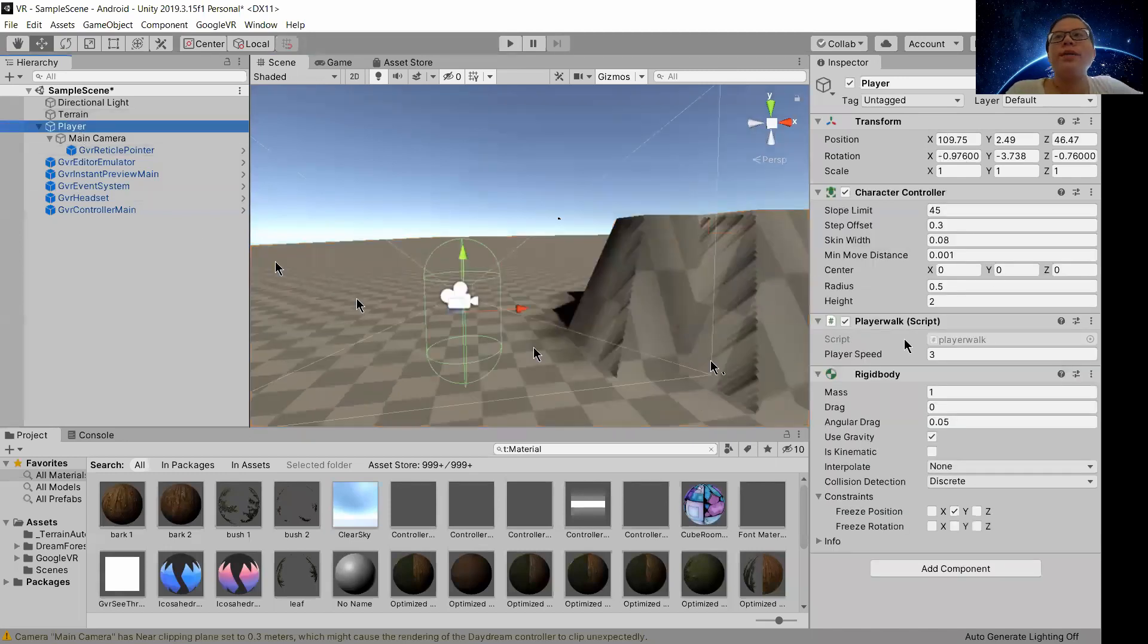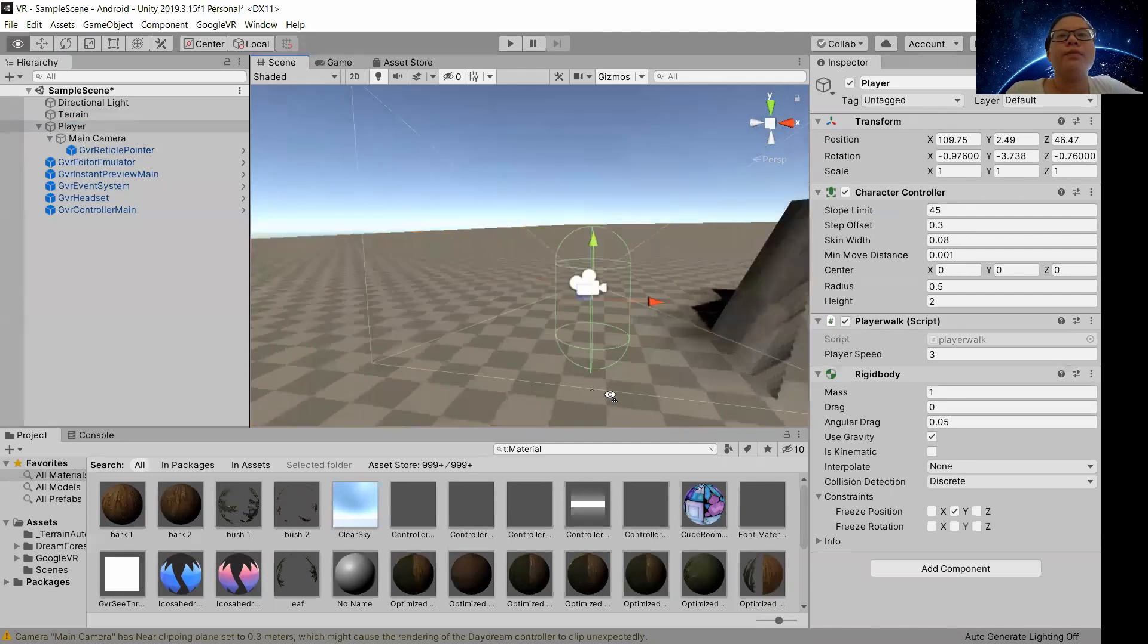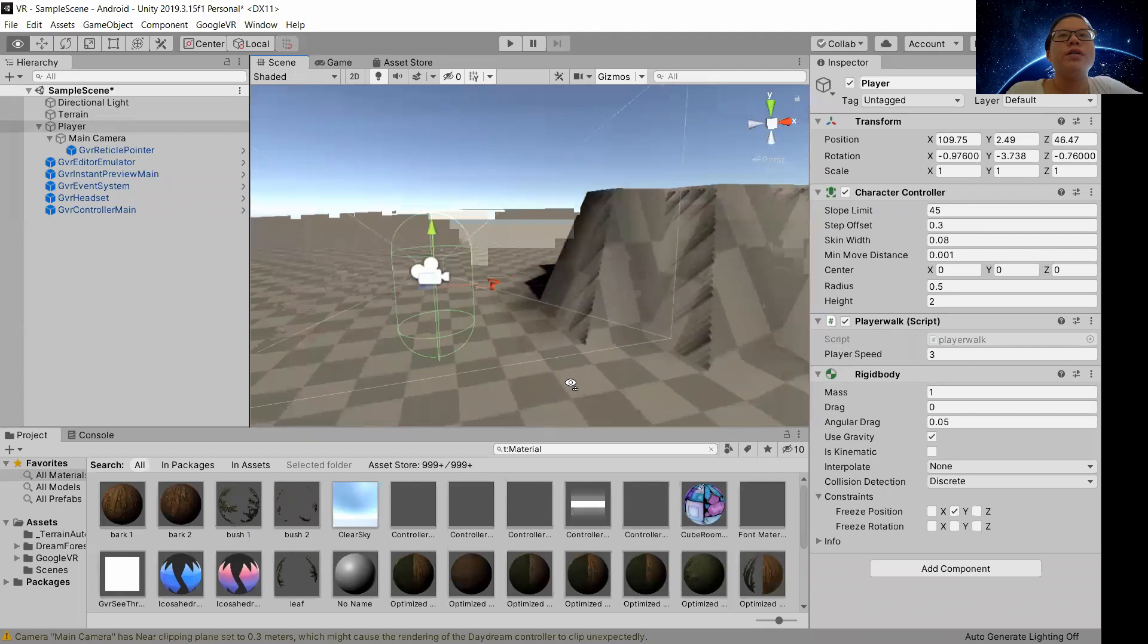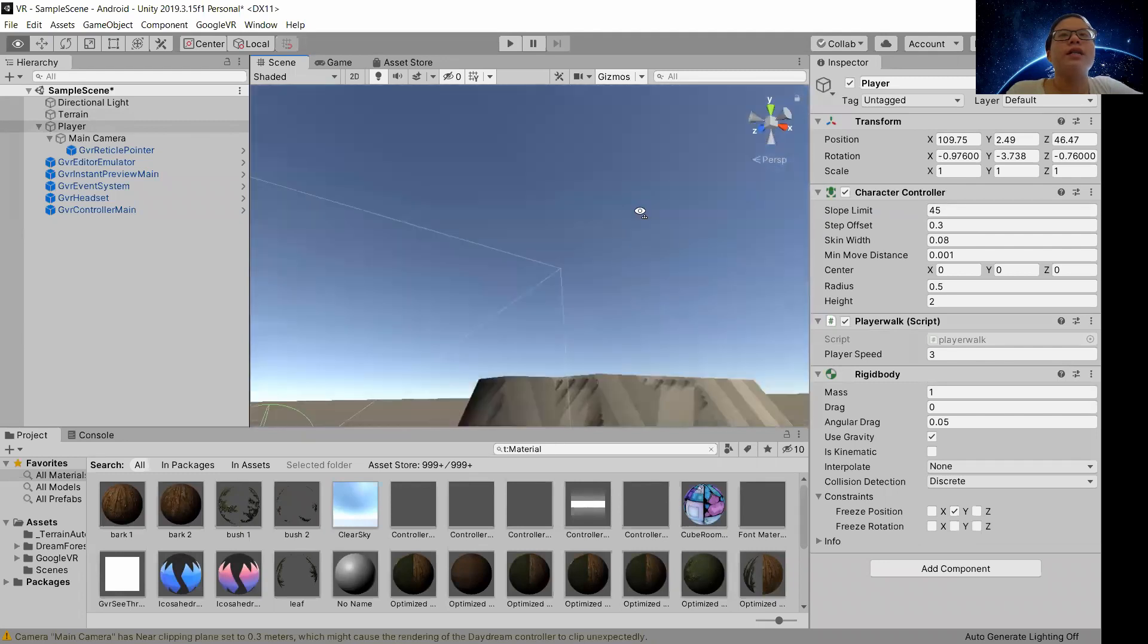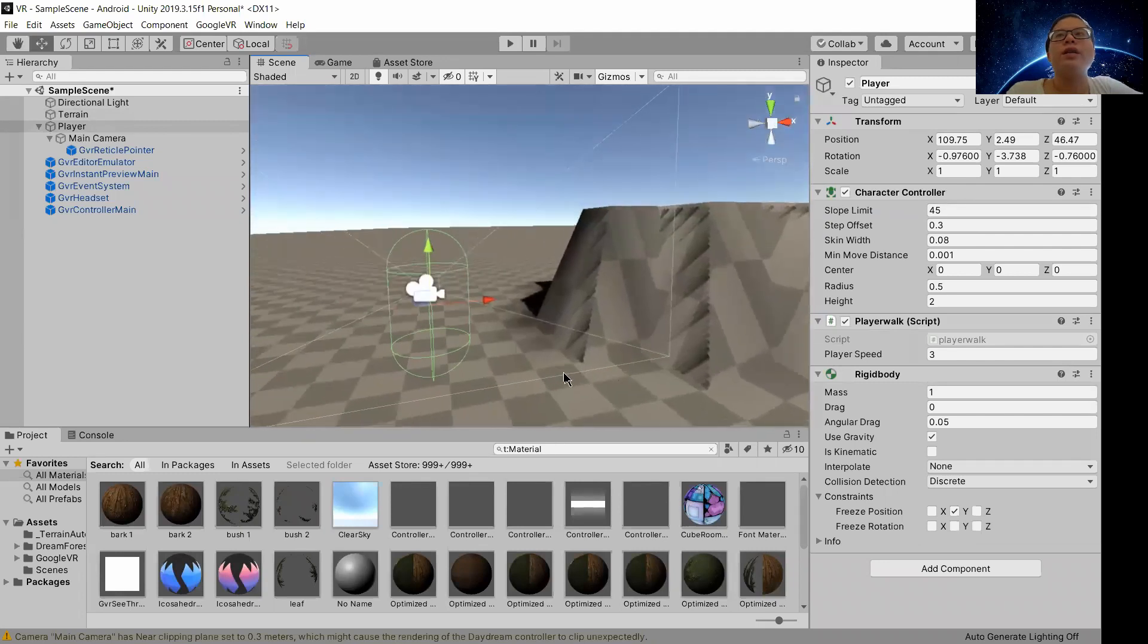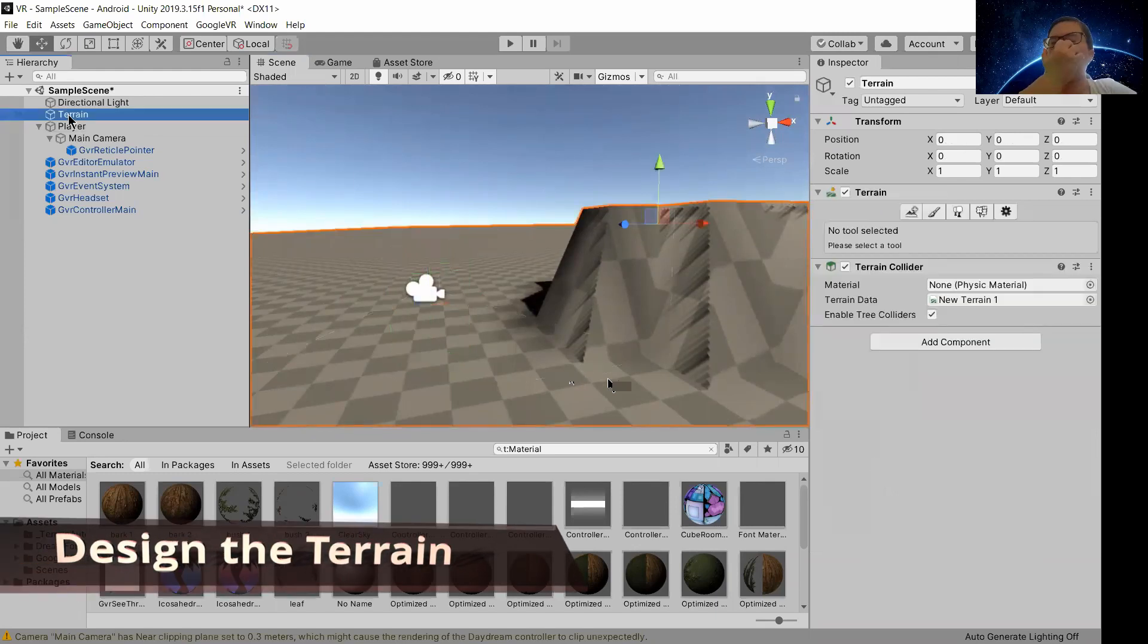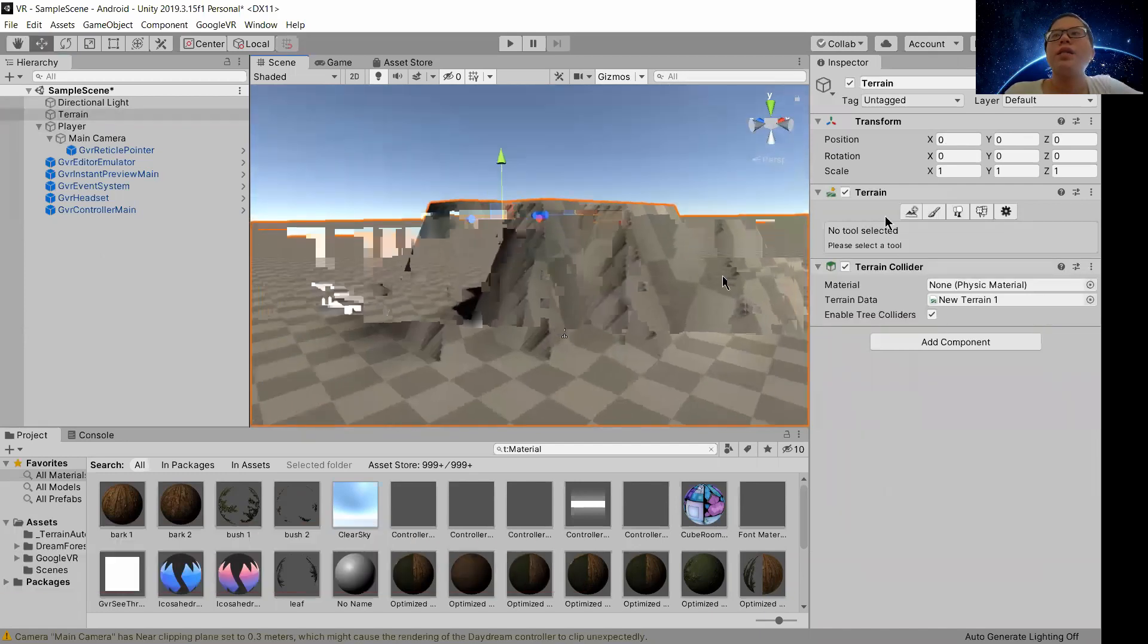Hi everyone, welcome back. My name is Sharmin and in this tutorial we are going to design the whole terrain. So let's head to the terrain part. As you can see there are five buttons.